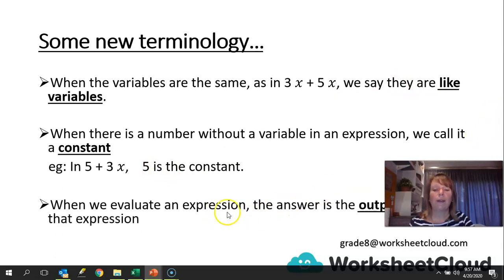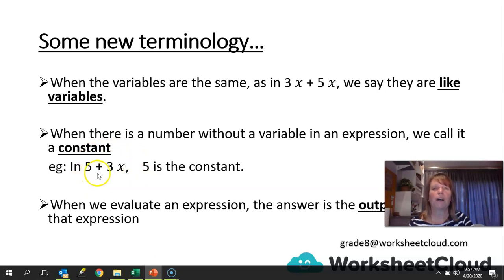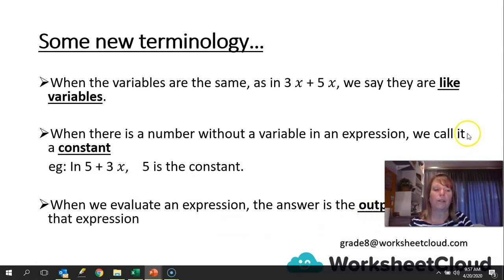When we evaluate an expression, the answer is the output value of the expression. So if we were given what the variable was worth — say x is 2 — then we would work out the value of that whole expression. It would be 11, because it would be 5 plus 3 times 2, which is 6, giving me 11. That would be the output value.